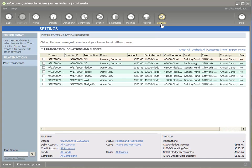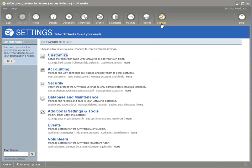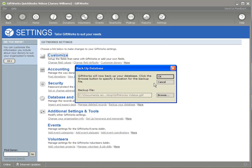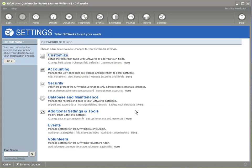So we're going to get started to post transactions. I'm going to go to the settings area. One of the first things that would always be good to do before you post would be to back up both your GIFWorks database and your QuickBooks company file. You can back up your GIFWorks database by going to the settings area, database and maintenance, and clicking on back up your database. We would recommend you do this to an off-site location. For backing up your QuickBooks company file, we recommend that you consult their documentation.